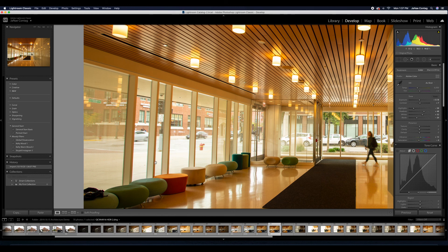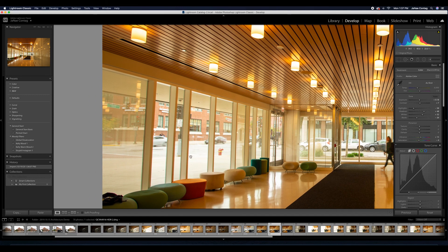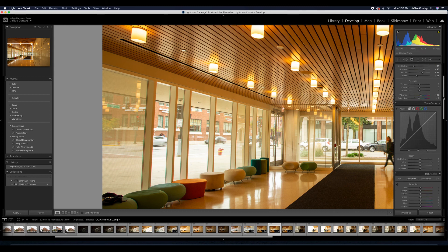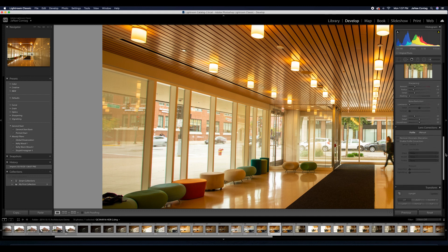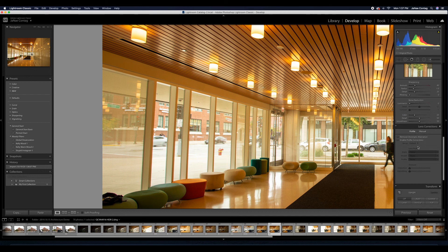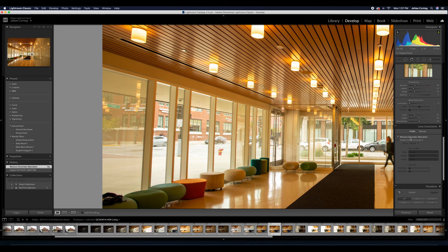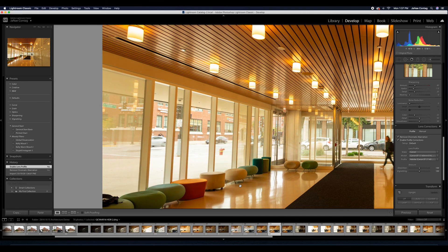That looks pretty good. And I'm going to make my vertical transformations. So let's just hit that vertical button, see how well that corrects it. Not bad at all. If I want to try the guided version, I can do that by pulling down my two lines on either side.